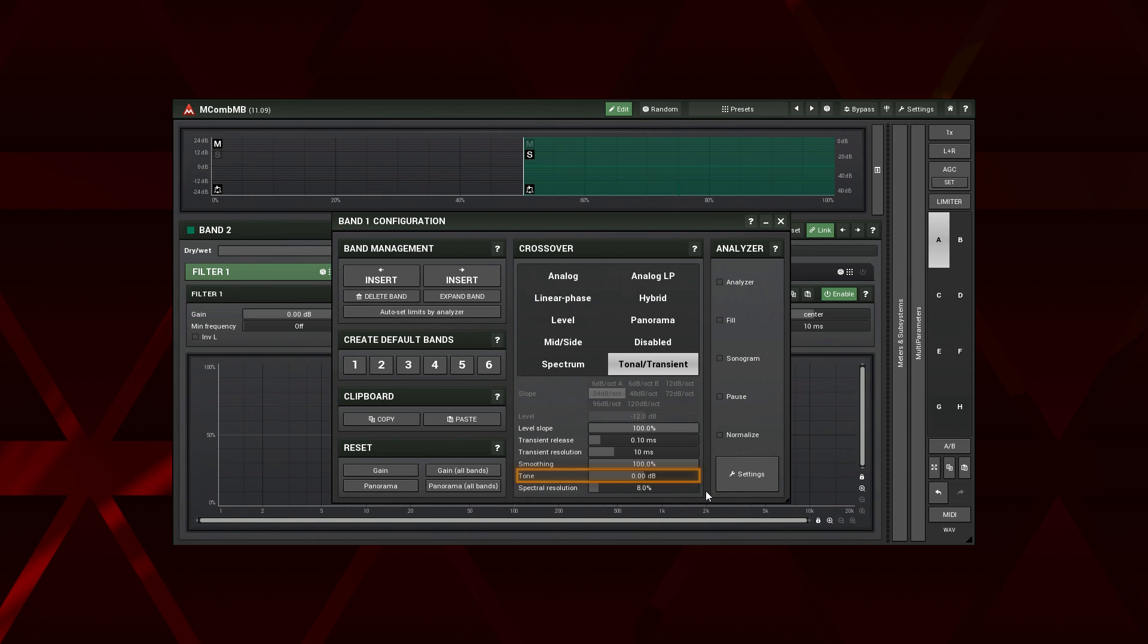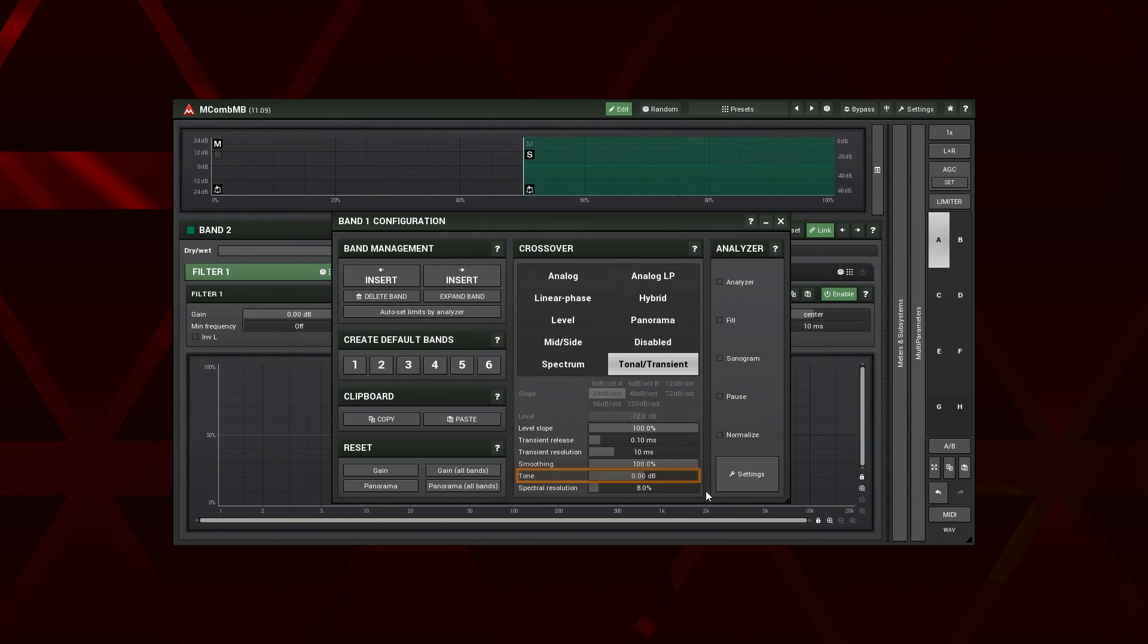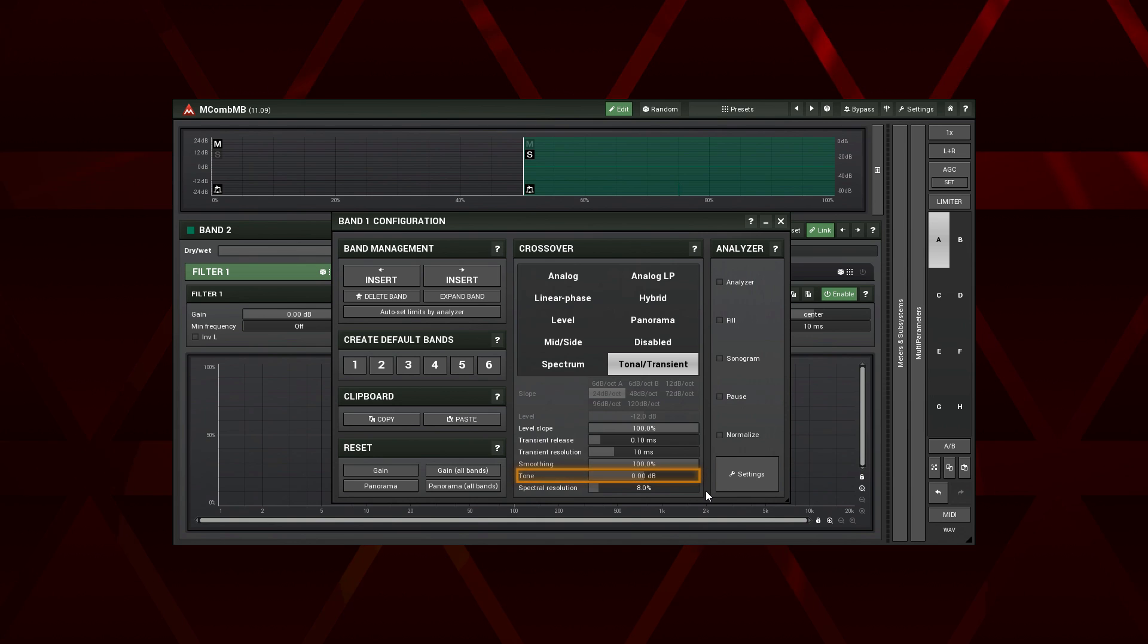The tone slider controls the spectral slope applied by the detector. To visually see it in action, check out the slope parameter in mAnalyser. Higher values give more energy to high frequencies and vice versa.